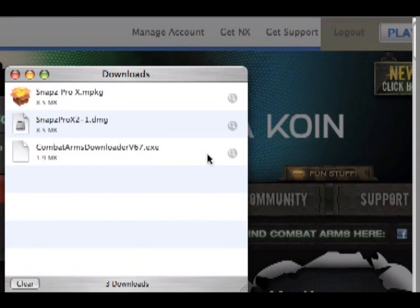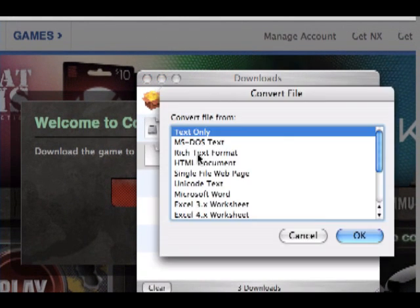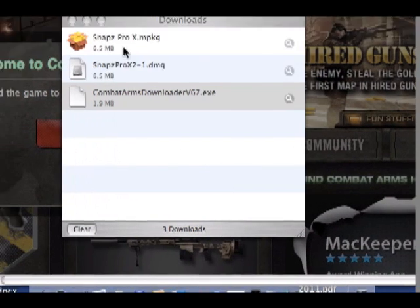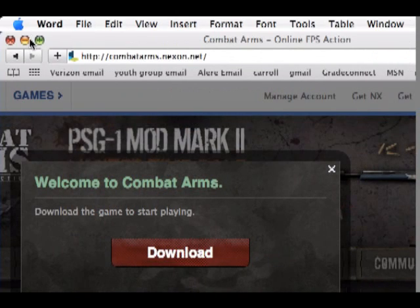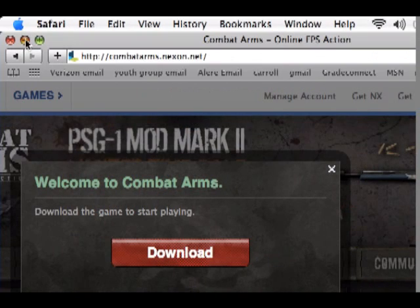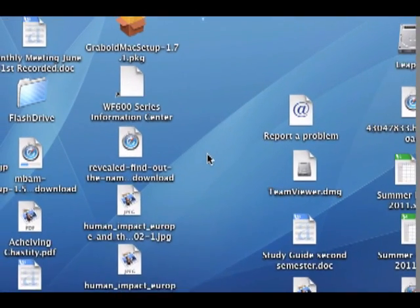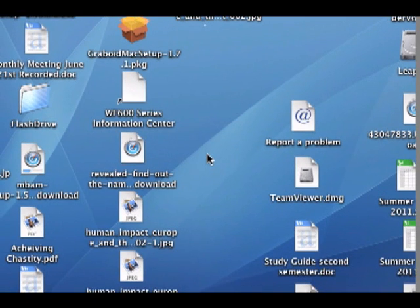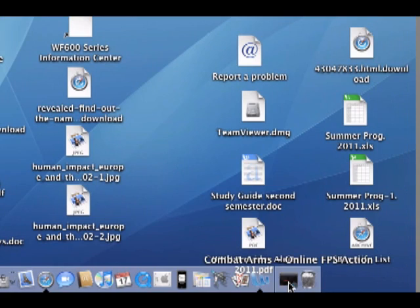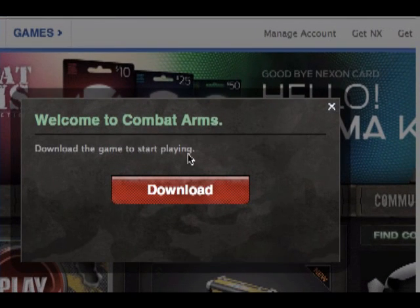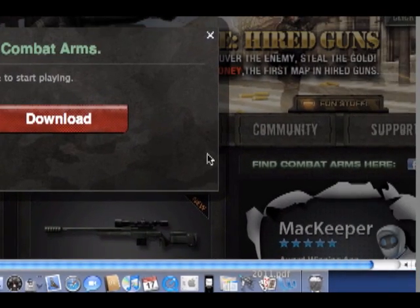Permission granted. Then you double click on it after it's downloaded, and it will come up. Click Save. Then it would be downloading. It takes a short amount of time for very good computers, but for others it's long — my other computer took an hour or so.